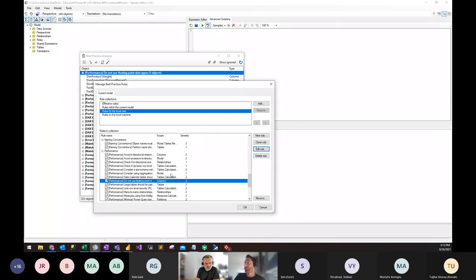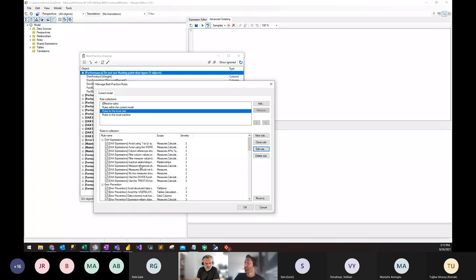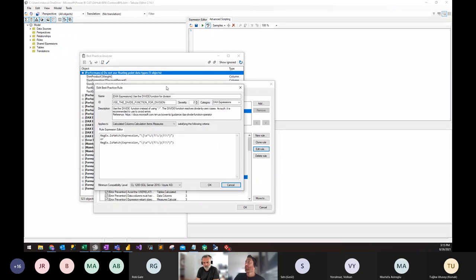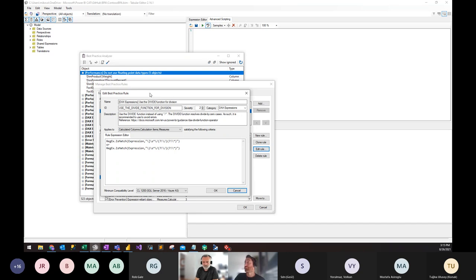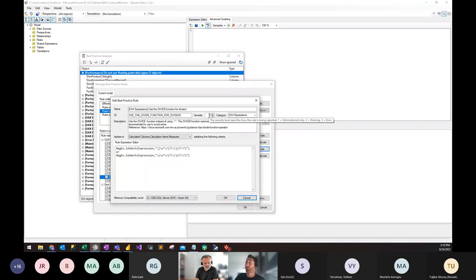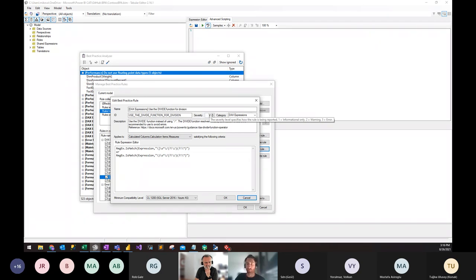We'll navigate to a different rule: 'Always use the DIVIDE function for division.' There's a severity field here. Severity in the context of the best practice analyzer doesn't have an effect in normal use, but Tabular Editor has the ability to deploy a model through the command line. In that case, severity does take effect — a severity level of 3 or higher that's broken will fail the deployment. Level 2 will provide a warning, and level 1 will not provide a warning.